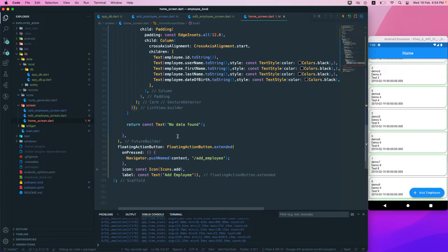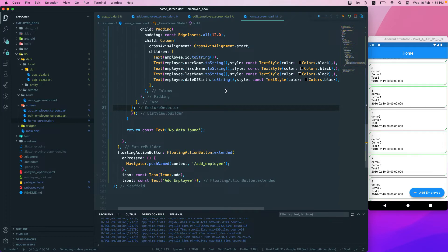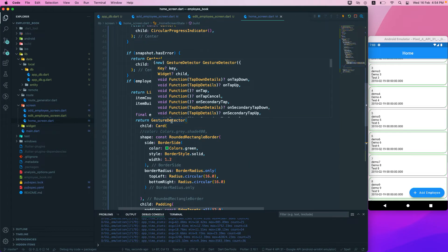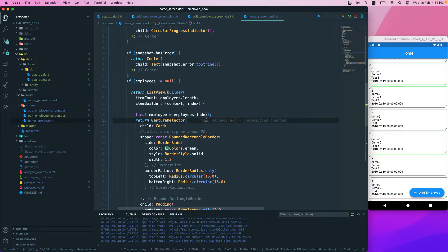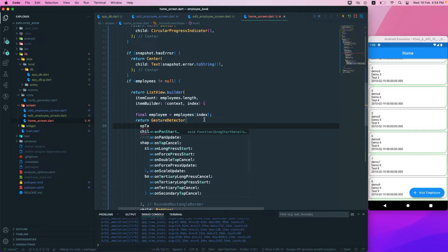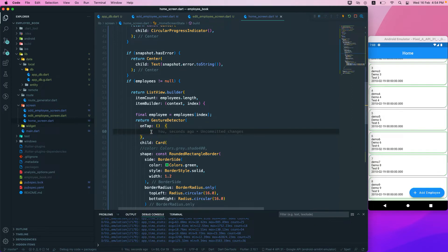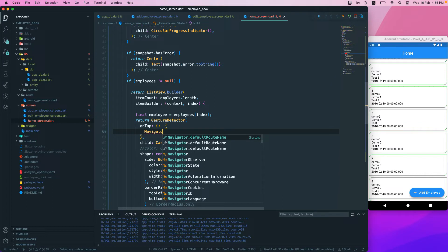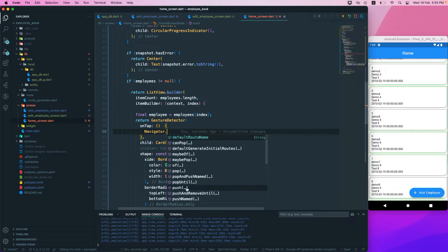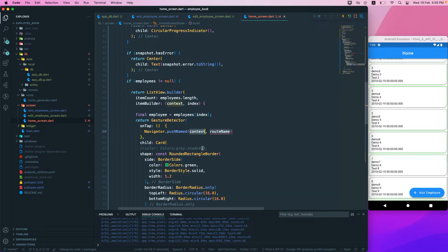I need to close the GestureDetector somewhere down below. The GestureDetector offers us onTap functionality, so we'll add the onTap callback. When we tap, we want to navigate to the next screen using Navigator.pushNamed.